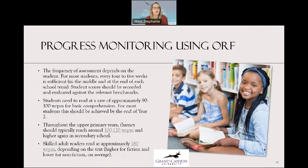When progress monitoring using ORF, this shows us where students need more intervention. The frequency of assessment depends on the standard — for most students, every four to five weeks is sufficient, ideally in the middle and at the end of each school term. Student scores should be recorded and evaluated against the relevant benchmarks. Students need to read at a rate of approximately 90 to 100 words correct per minute for basic comprehension — for most students, this should be achieved by the end of second grade. Throughout the upper primary years, fluency should typically reach around 100 to 120 words correct per minute, and higher in secondary school. Skilled adult readers read at approximately 180 words correct per minute depending on the text — higher for fiction and lower for nonfiction on average.